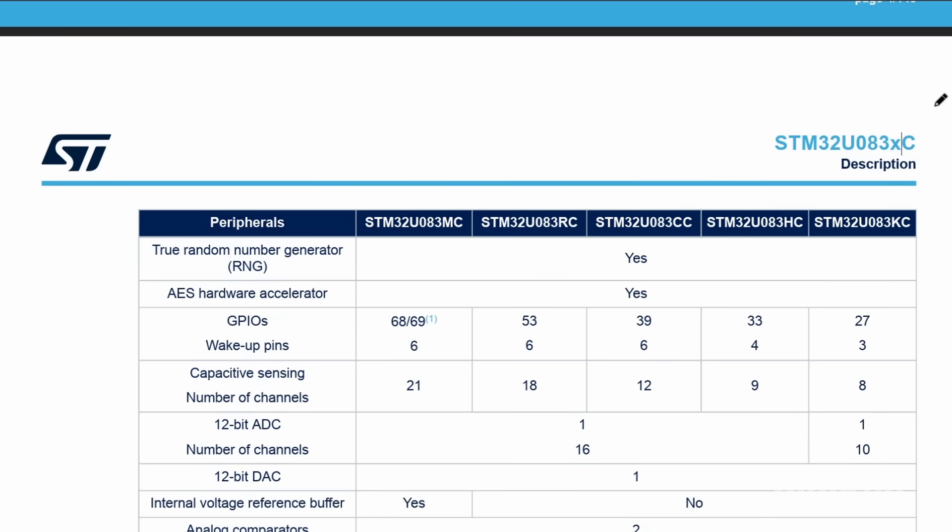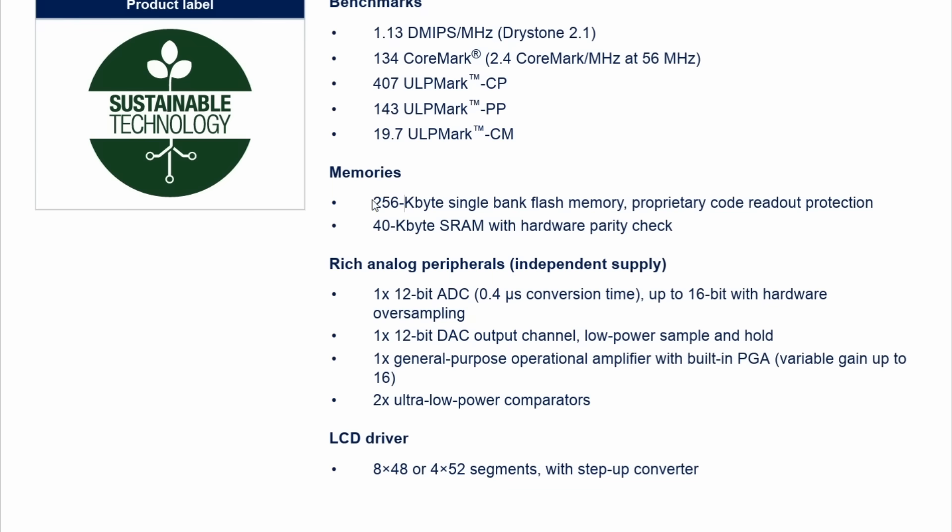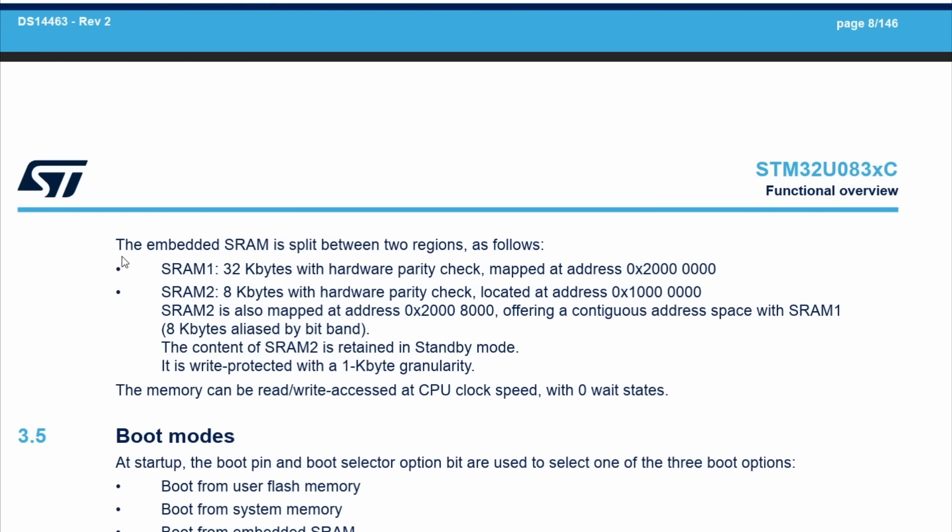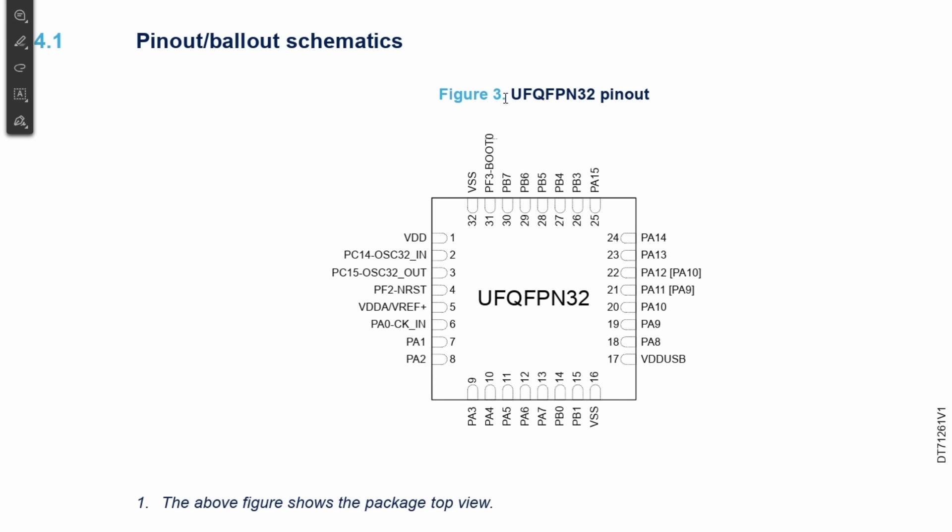The STM32U083 series offers efficient high-speed storage, featuring 256 KB of flash memory and 40 KB of SRAM, safeguarded by a hardware parity check.